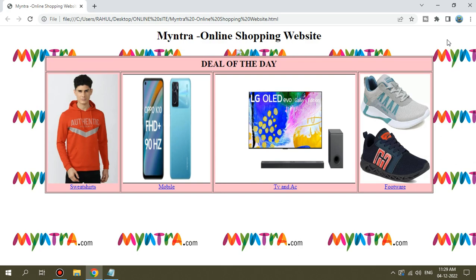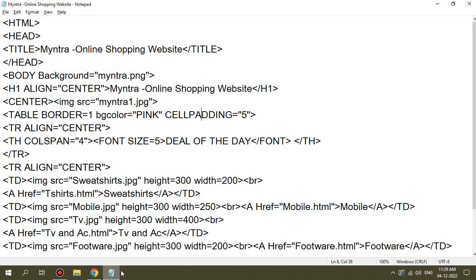There are 4 options for this site: Switch Art, Mobile, Tbnac, and Footwear. This is how you can navigate through it.